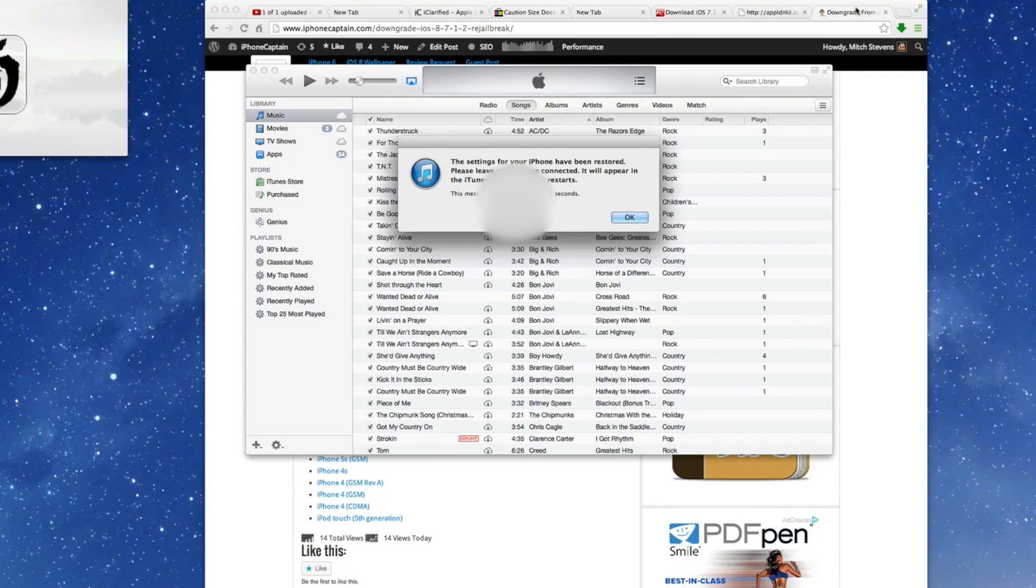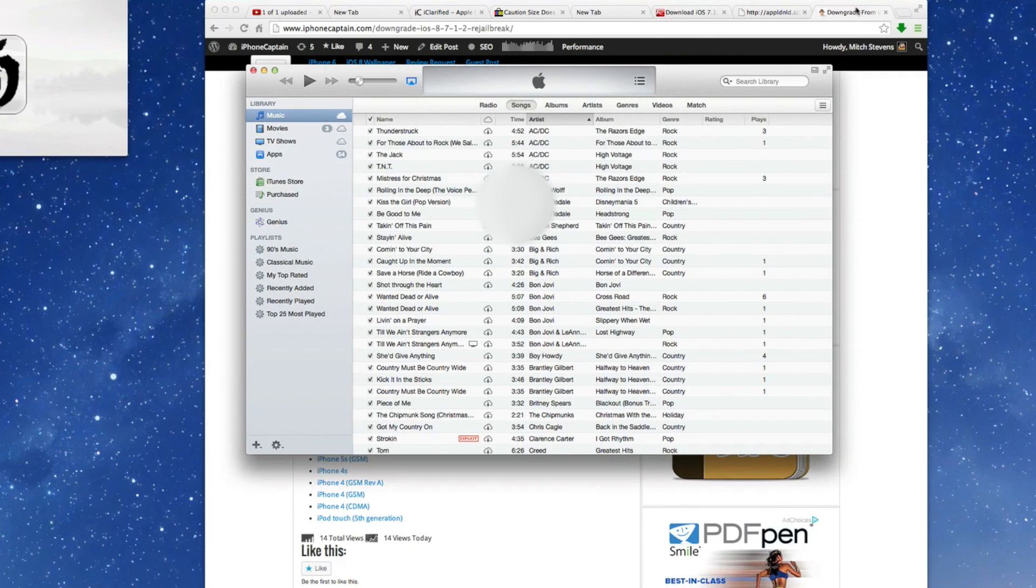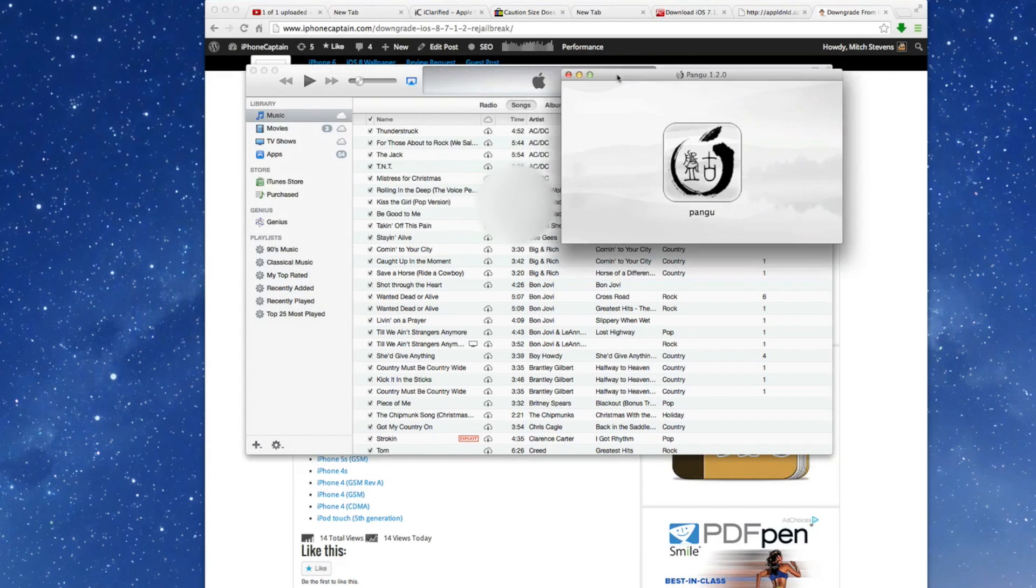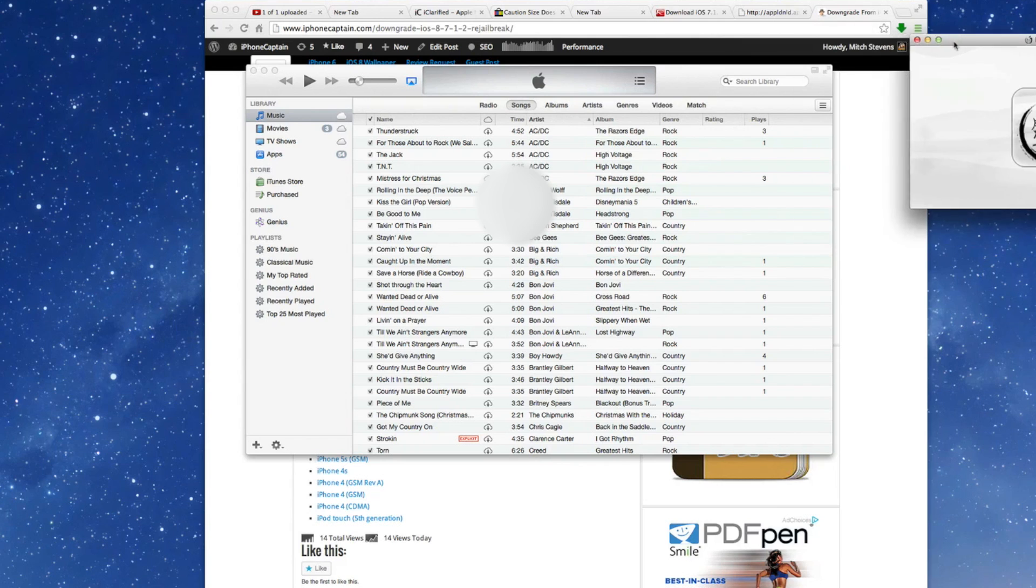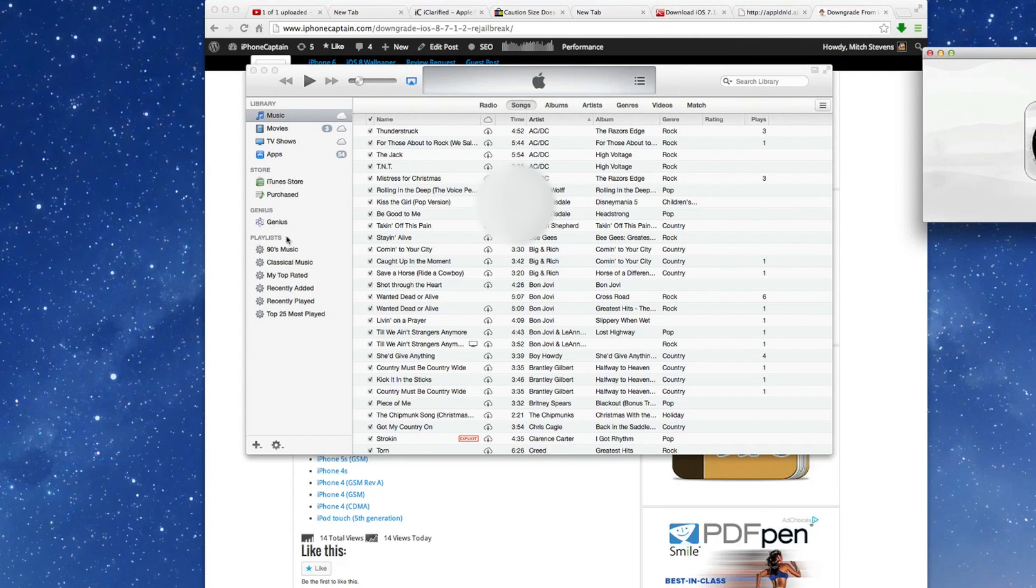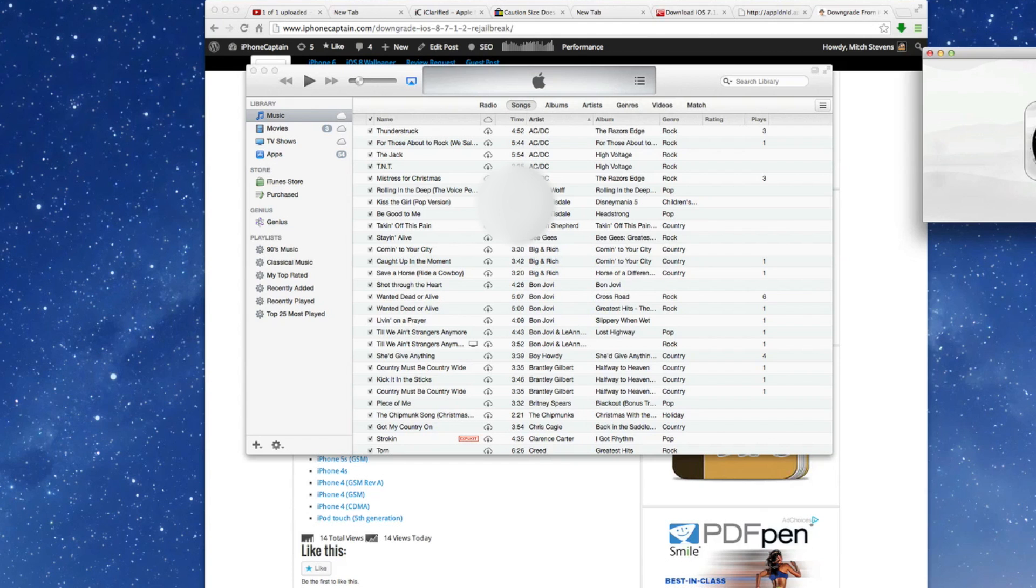This is the next pop up you see. And as you notice up here in the corner, I have Pangu opened up. And once everything has come back up to normal and my device has loaded back into iTunes here, we'll go ahead and open Pangu and we'll start the jailbreak process. So once it's ready, I'll bring you back for that.